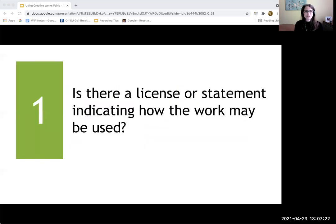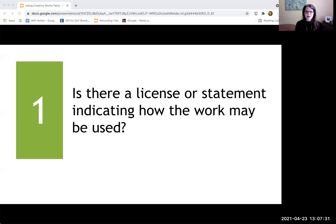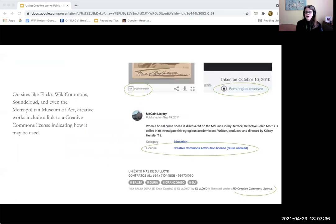So I'm going to share with you the five questions to ask in order to determine how to obtain permission. My very first question is: is there a license or a statement indicating how the work may be used? Many resources come with a license or statement that provides permission to reuse the work and explains how it could be reused. When you're on a website and you find an image, here are some clues that will help you figure out if something is available to be reused.